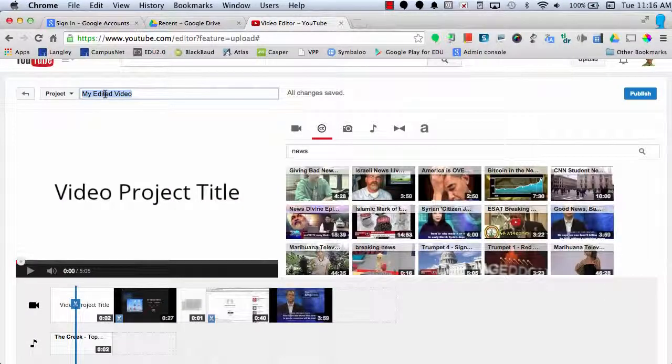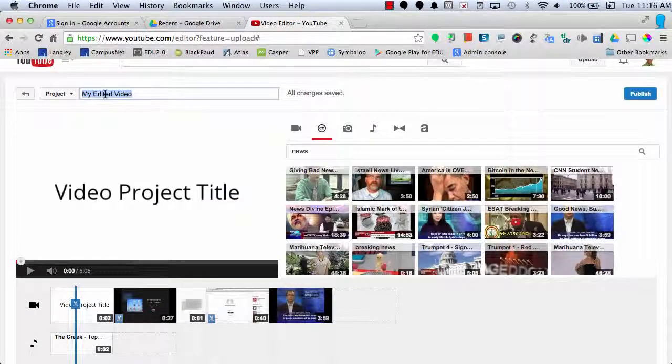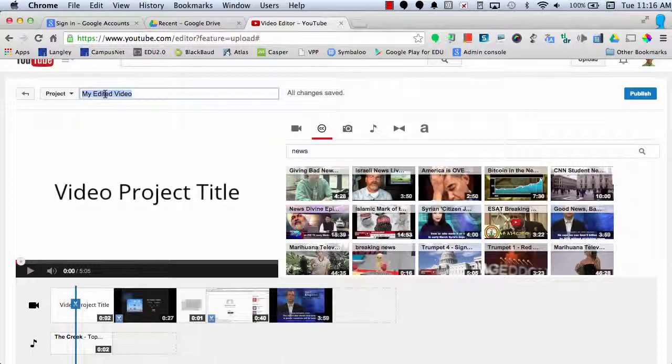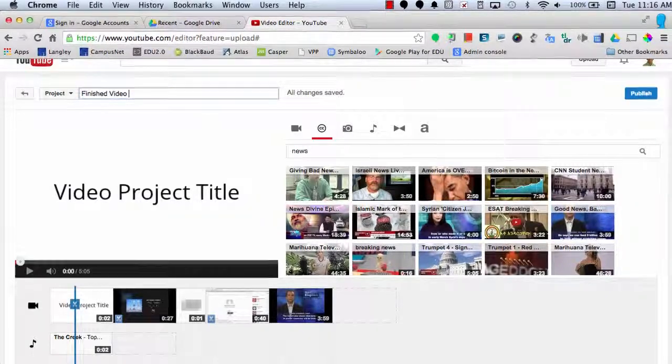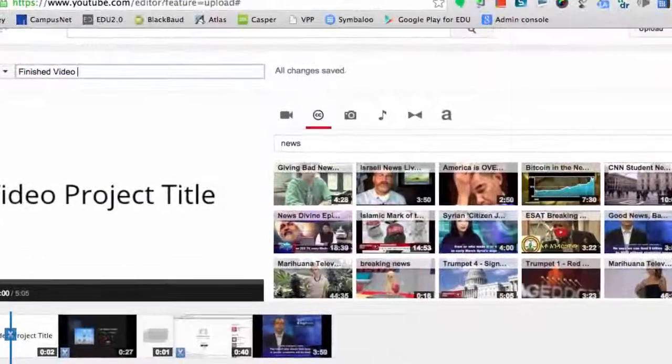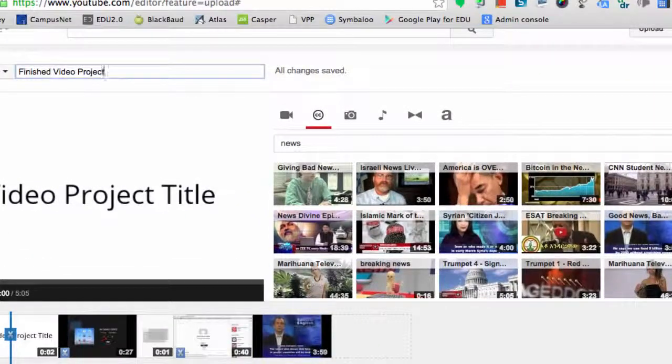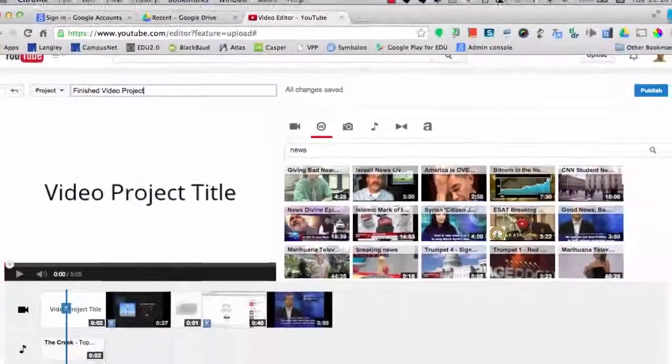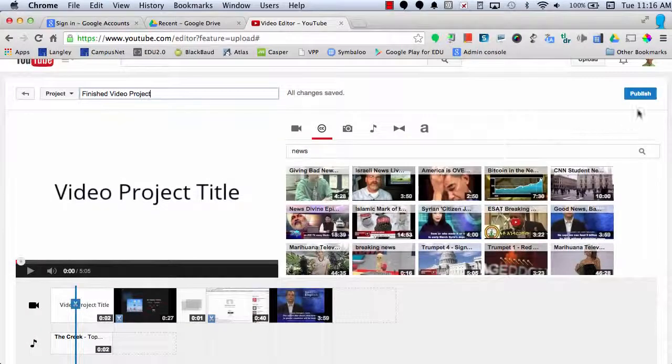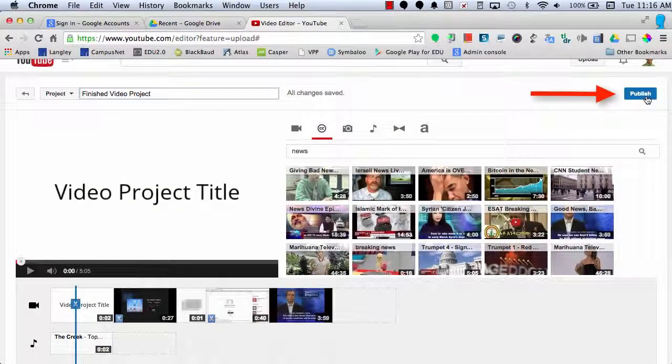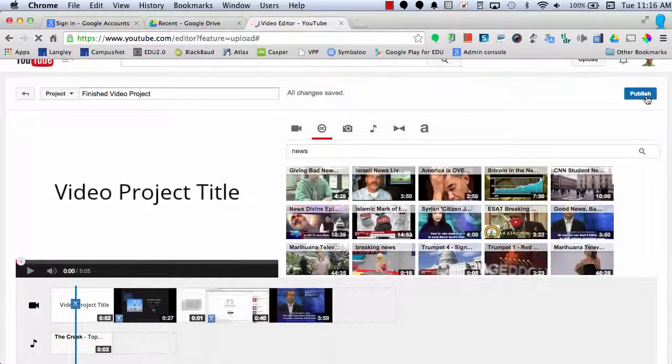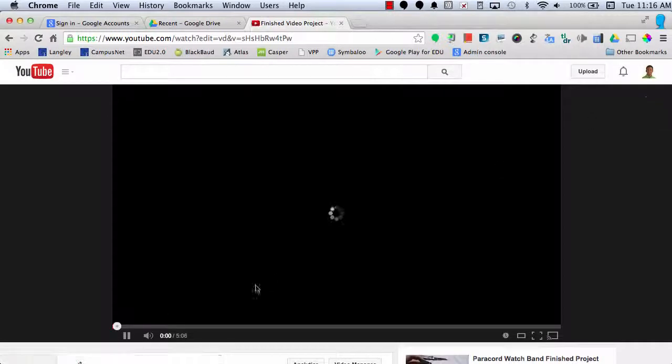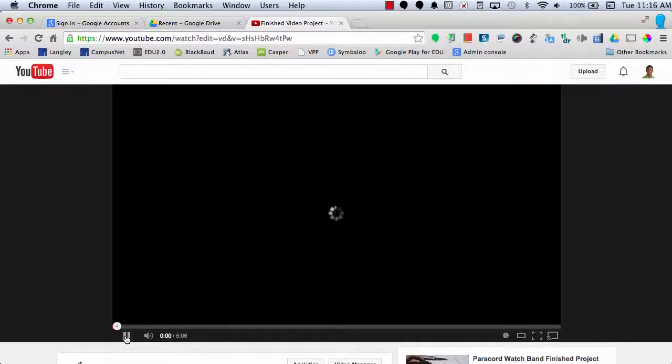When I'm finished with my video project, I can come up to the top and add my title to the video, such as finished video project, and when I'm finished, I will select publish, and my video is published and ready to be viewed and shared.